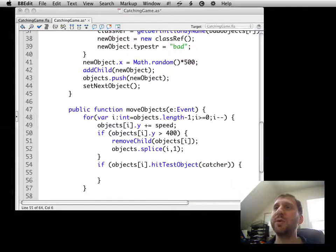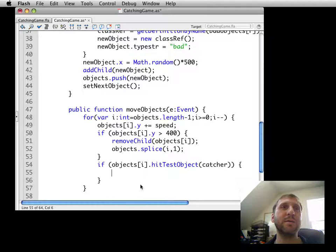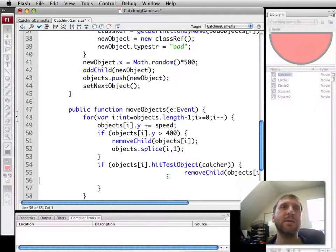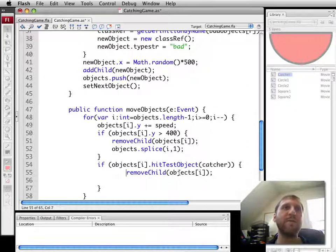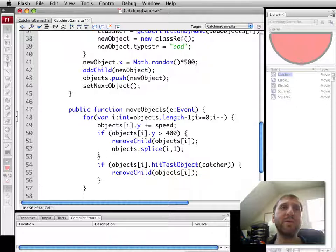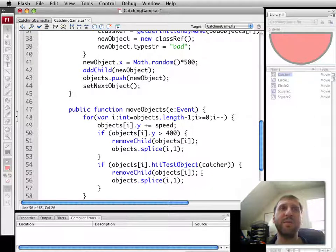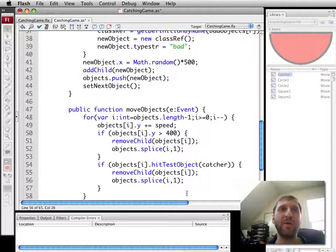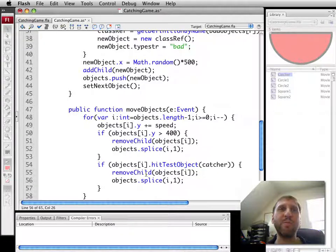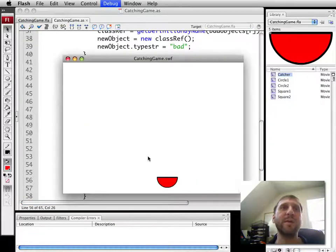One of the things we can do is simply remove it from the screen. And at the same time, we probably also want to get rid of it, splice it. So the same thing as if it hits the bottom. If it hits 400, we're going to remove it from the screen, remove it from the array at the same time.